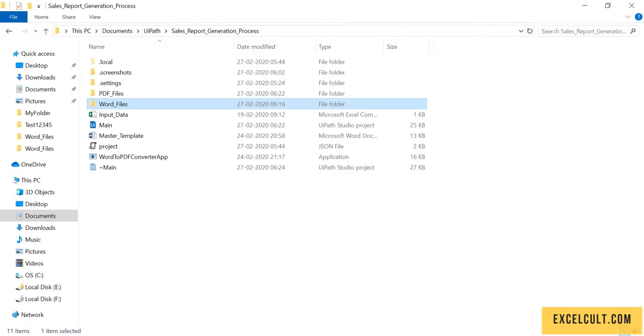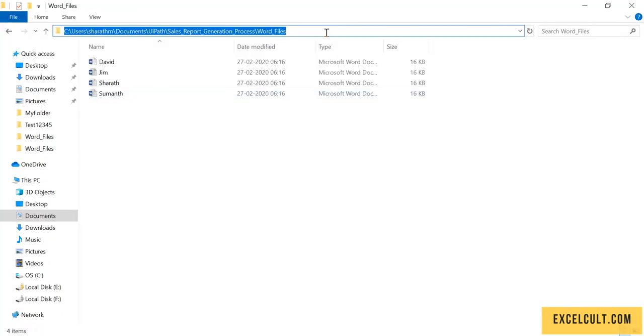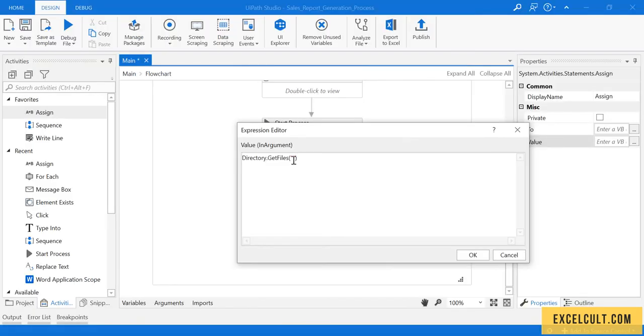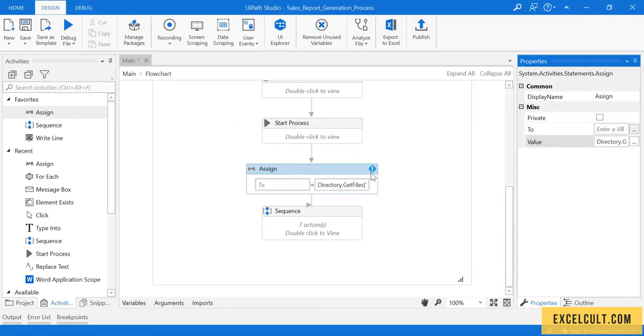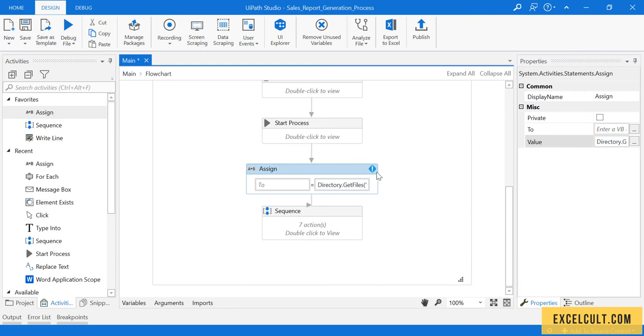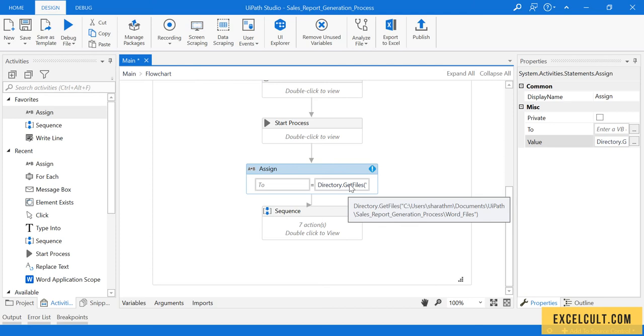I have copied the path and pasted it here. This particular .NET function will give me all the file paths available in that particular folder.